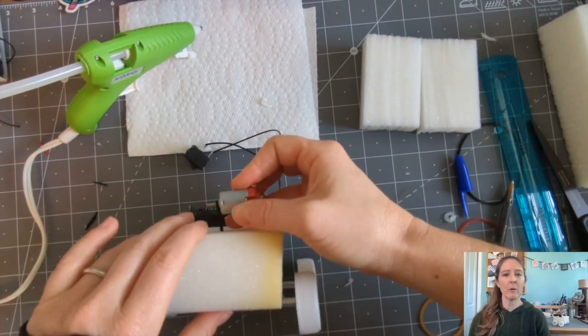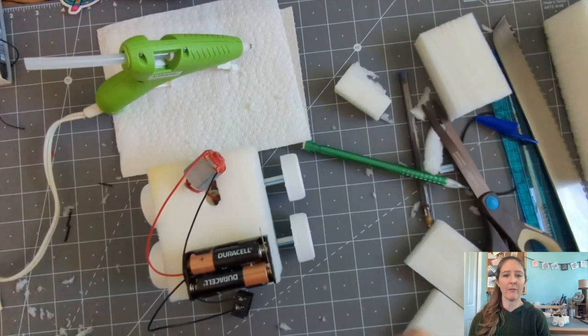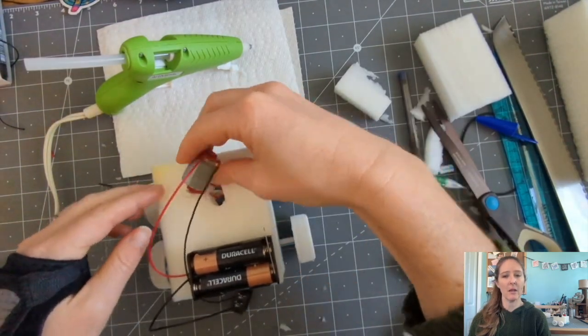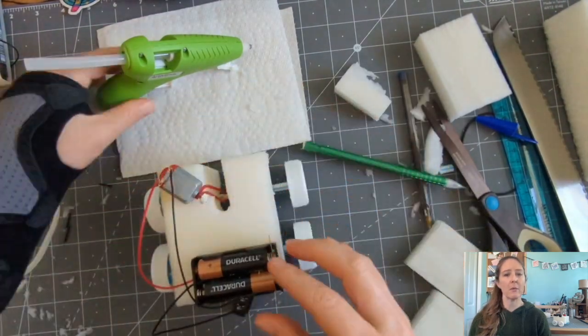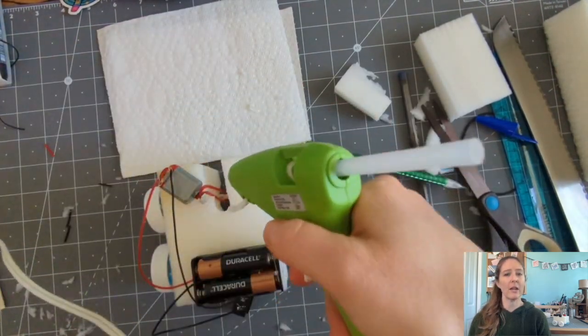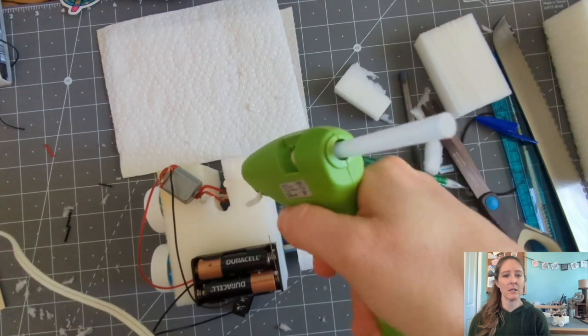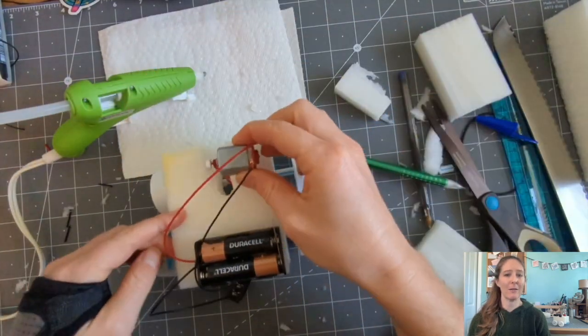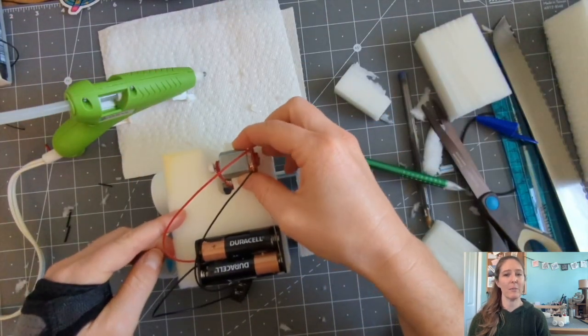If you have trouble with your rubber band falling off while the motor is spinning, the website recommends cutting off the end of a pencil eraser and putting it on the very end of the motor shaft as a barrier.